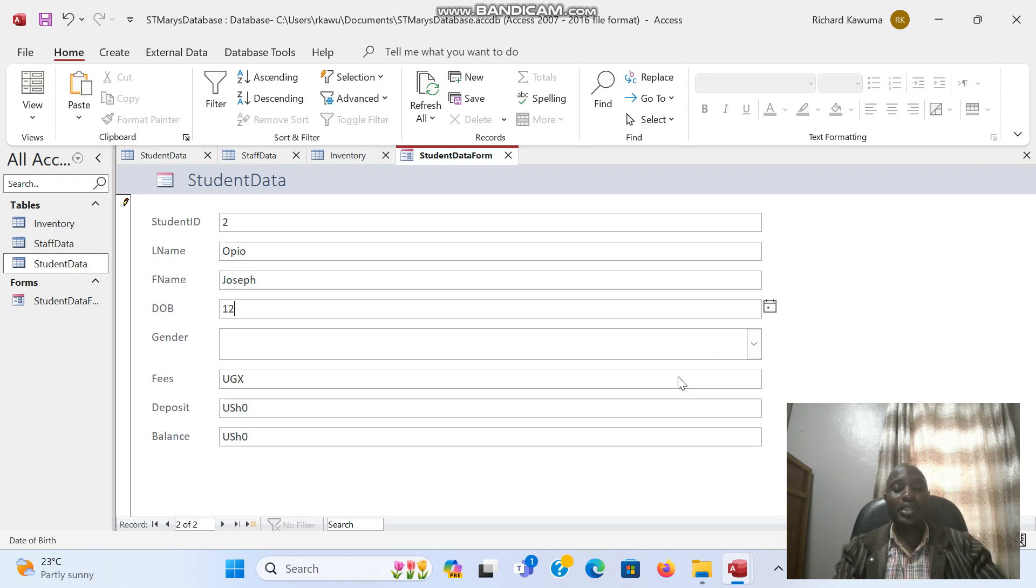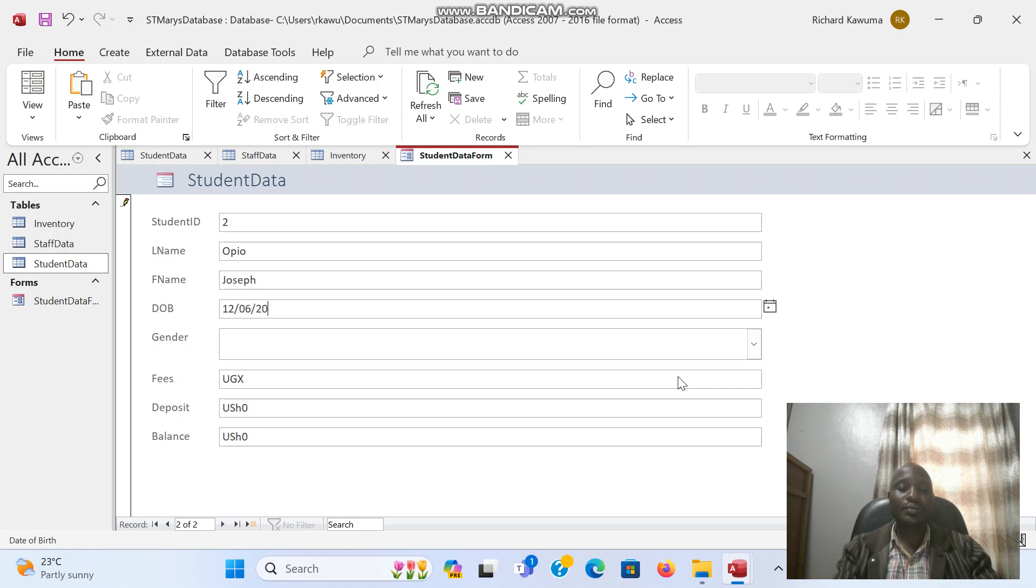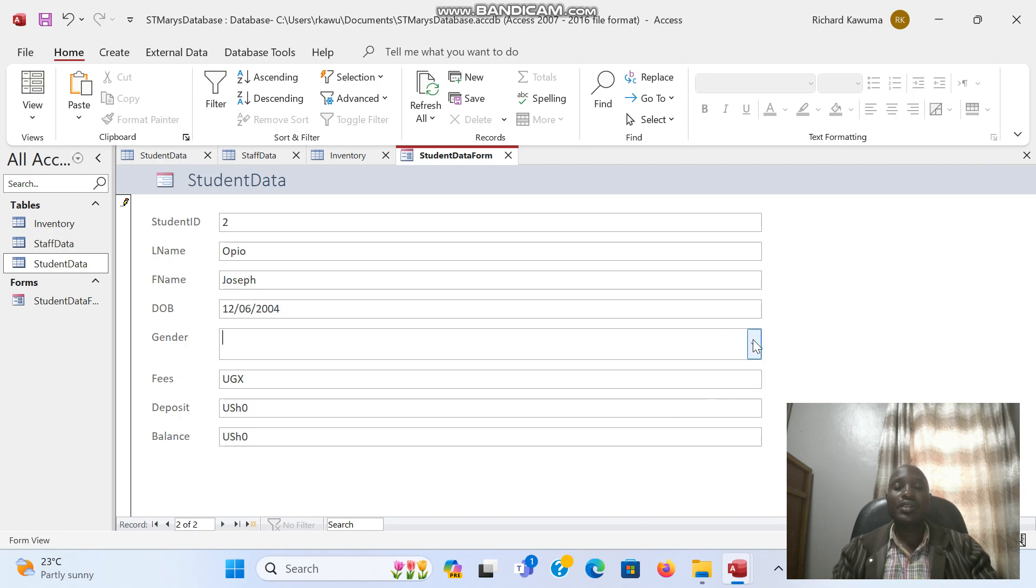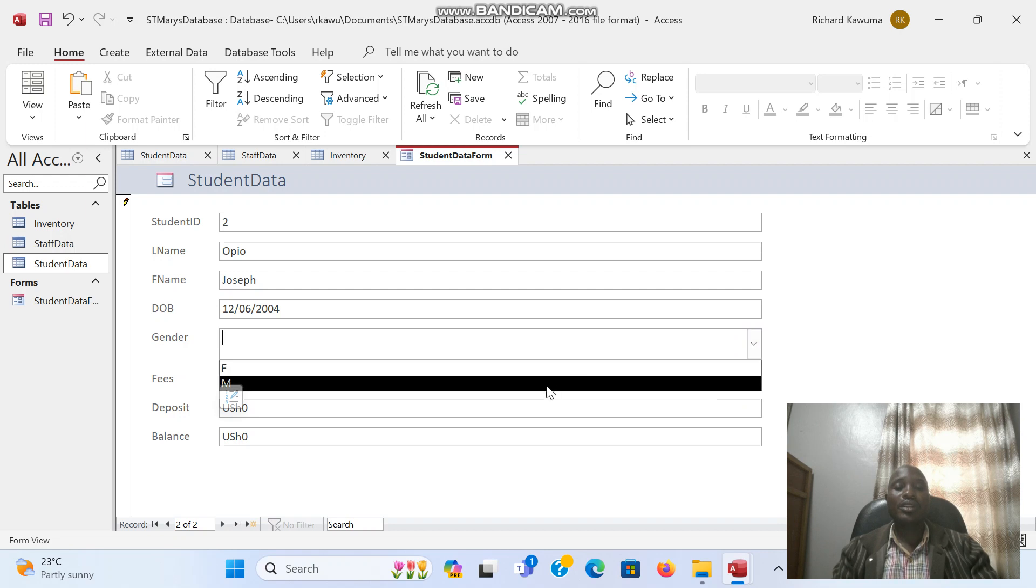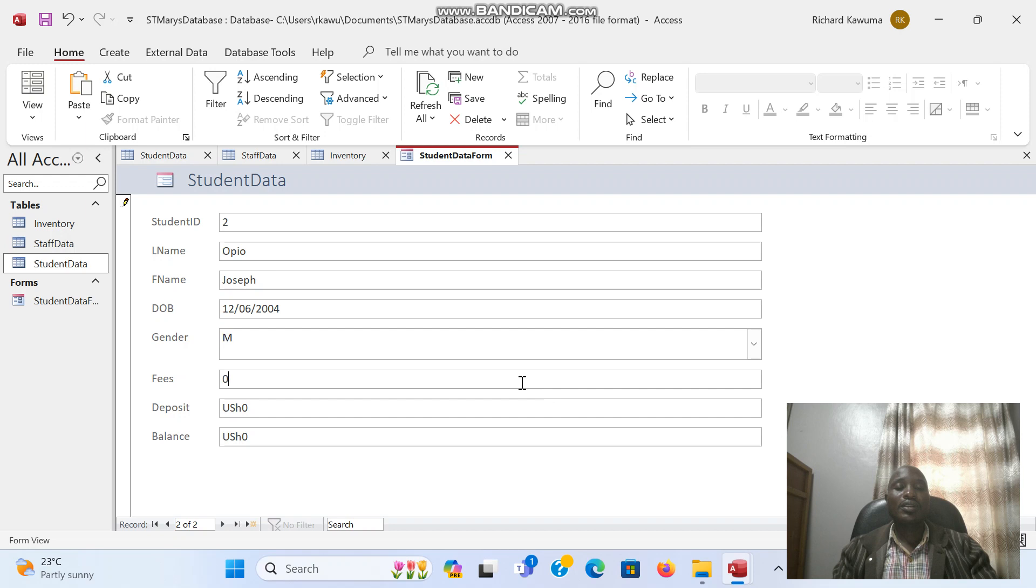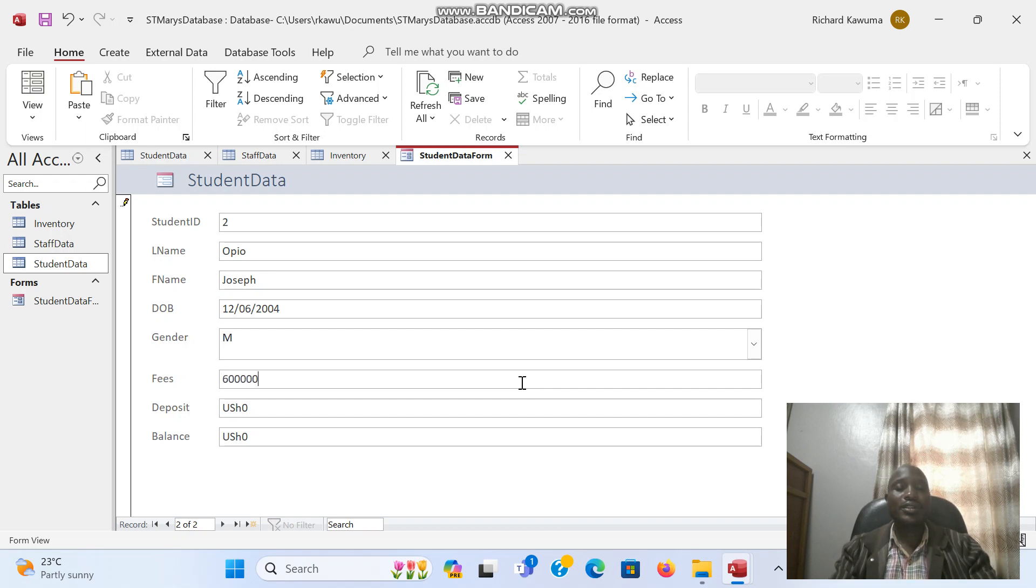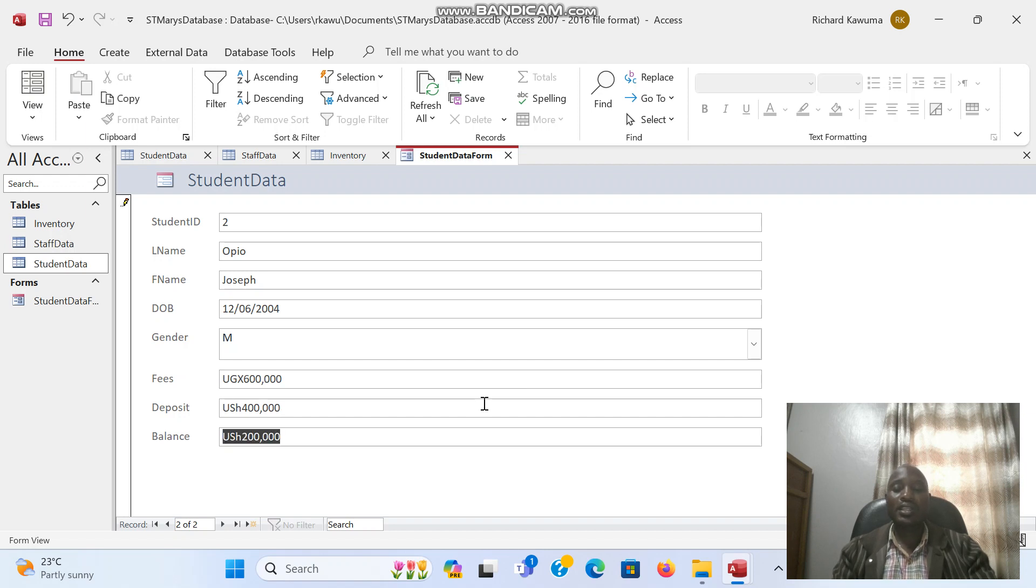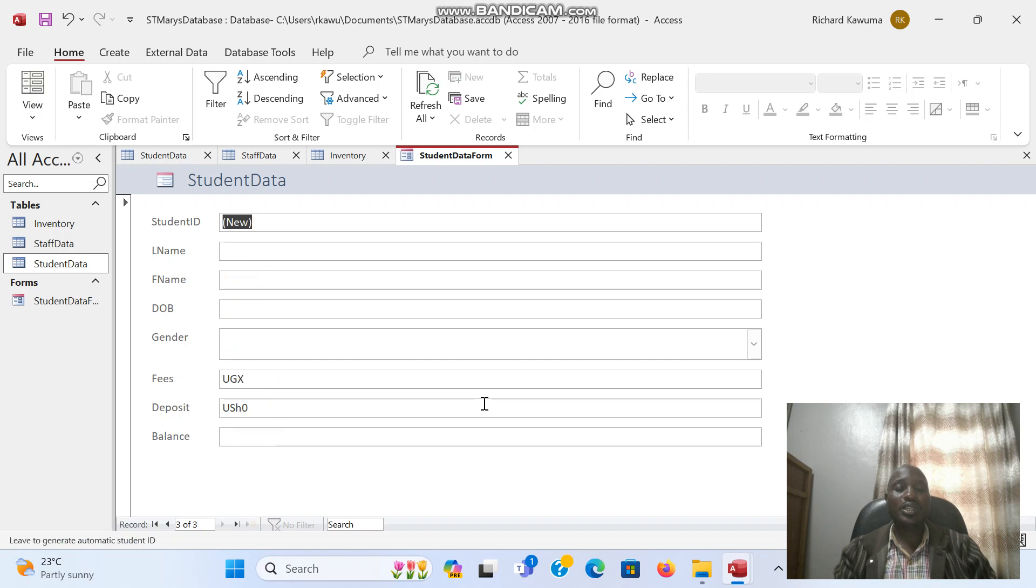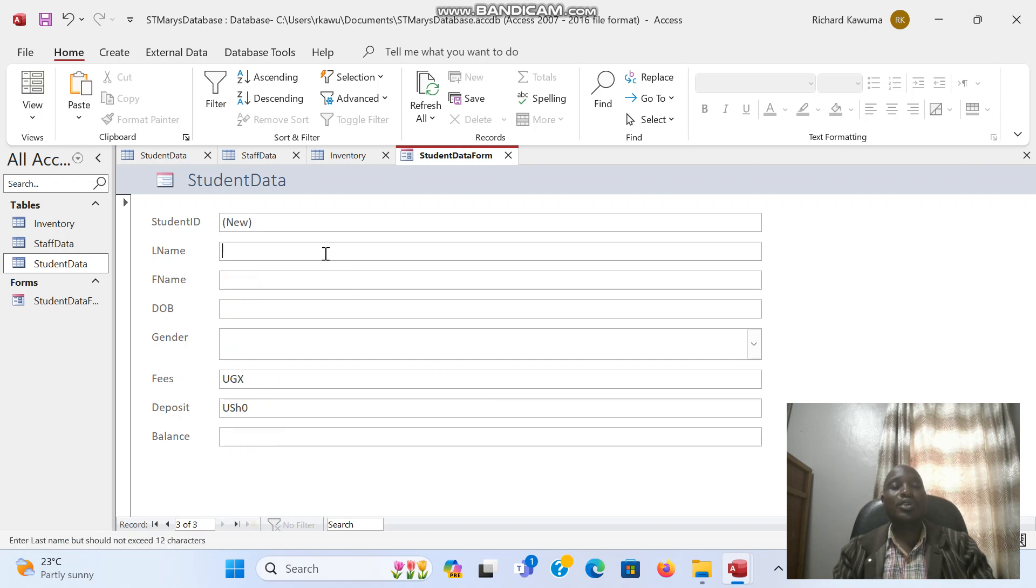Remember we begin with the date, then the month, then the year. This is male. Fees is 600,000. So this person out of 600,000 has paid 400,000, and that's the balance. So this time I will press enter to go to the next record. You continue doing the same until when you enter all the students.